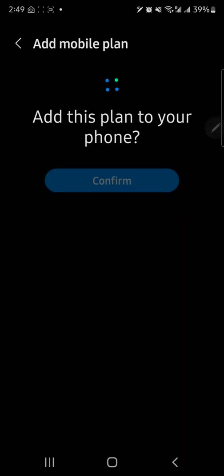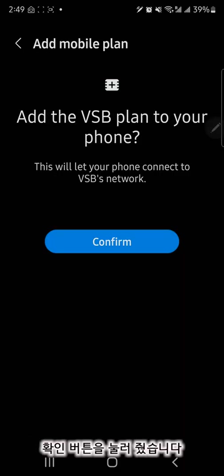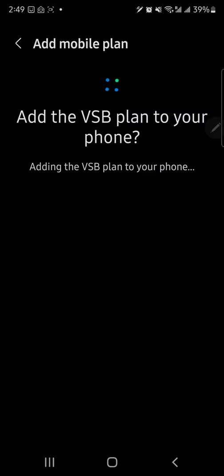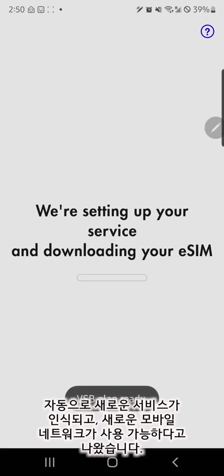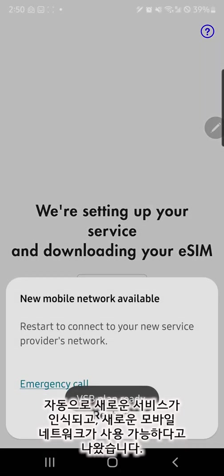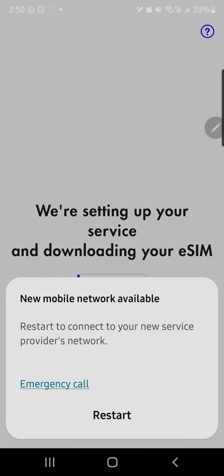Automatically changed Samsung's Android mobile plan management page to add a Visible plan. Okay, a new mobile network is now available according to the pop-up. Rebooted the phone to finish the Android eSIM activation.